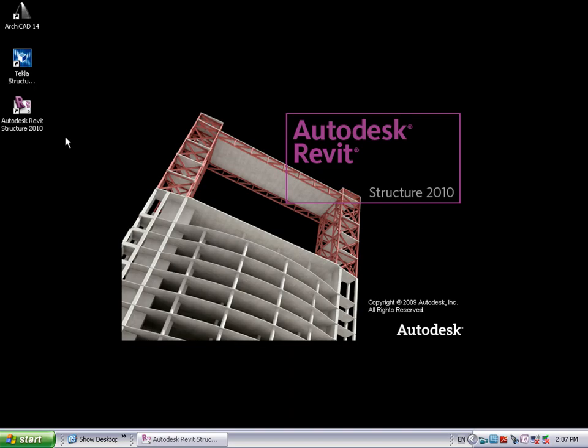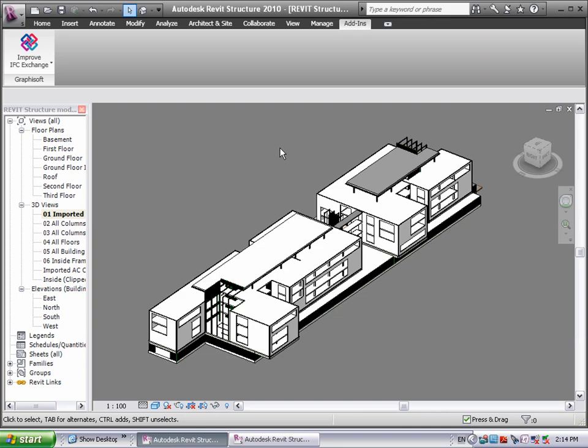Let's now switch to Autodesk Revit Structure and see how it will display the previously exported filtered architectural model.